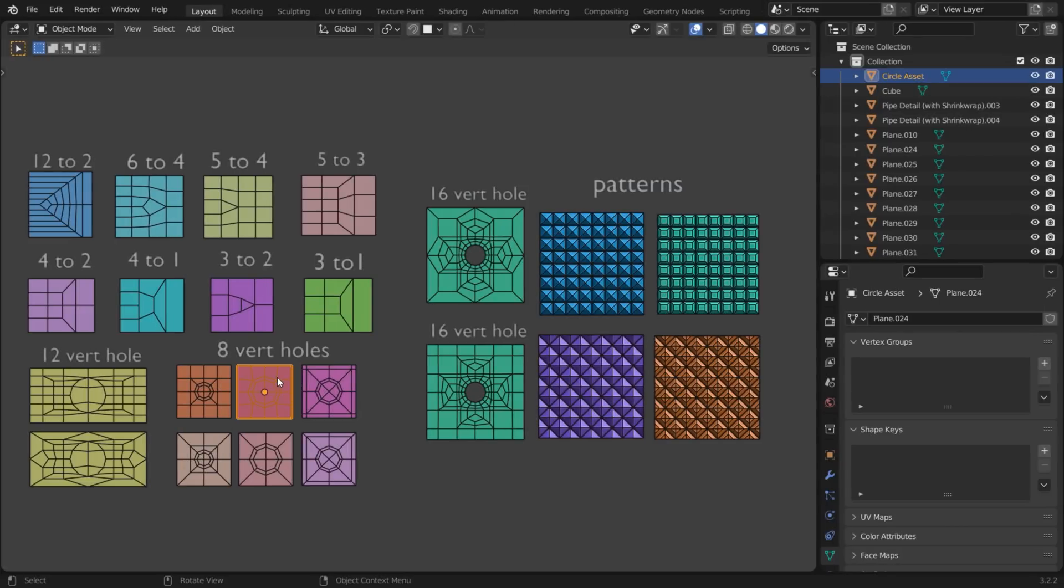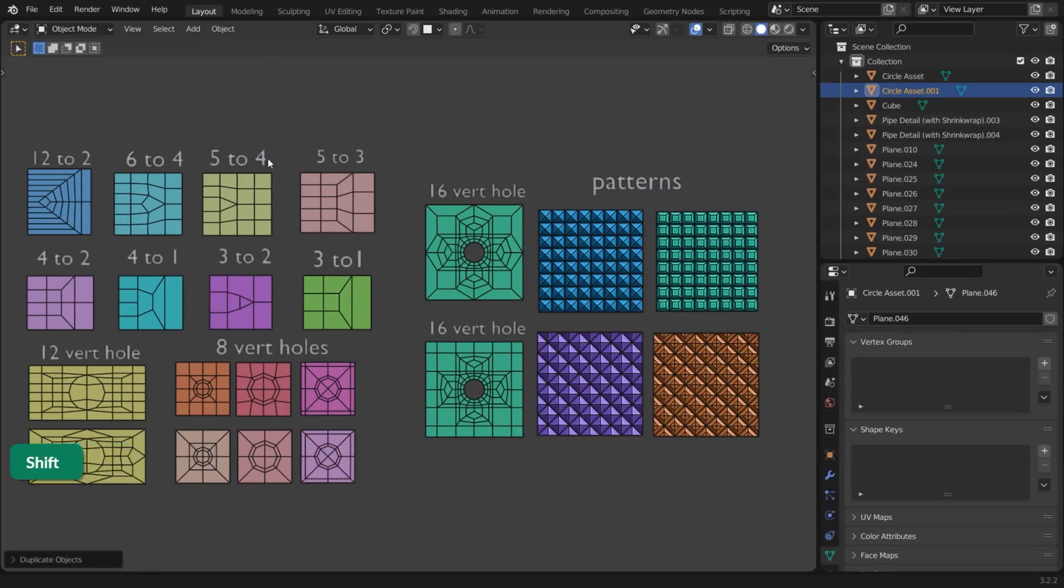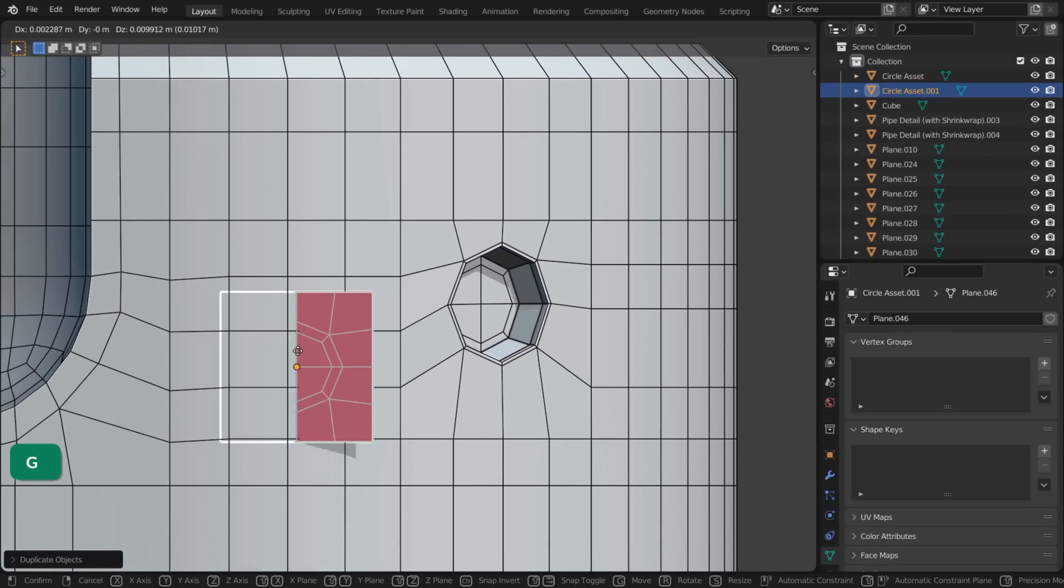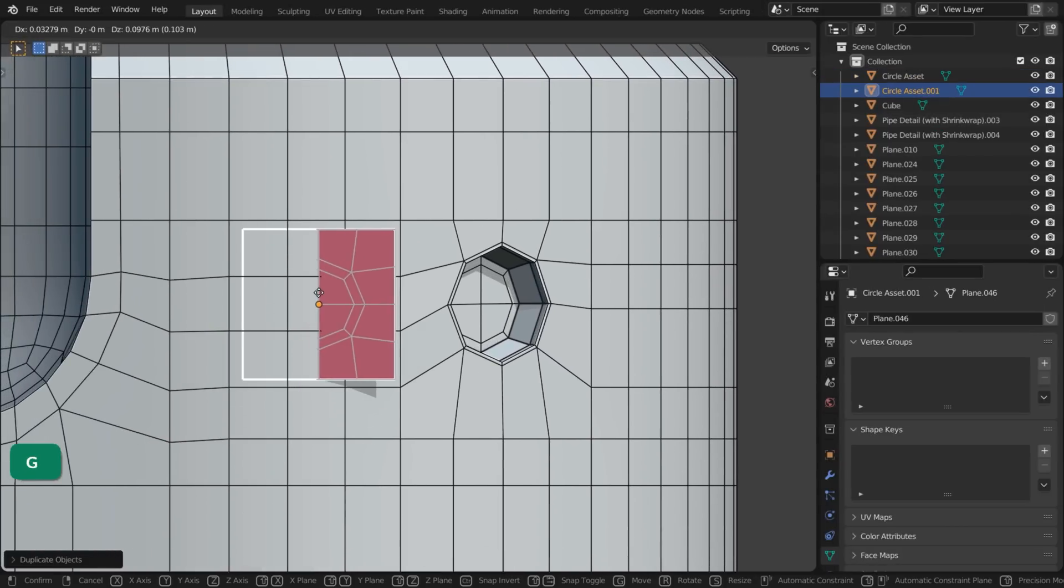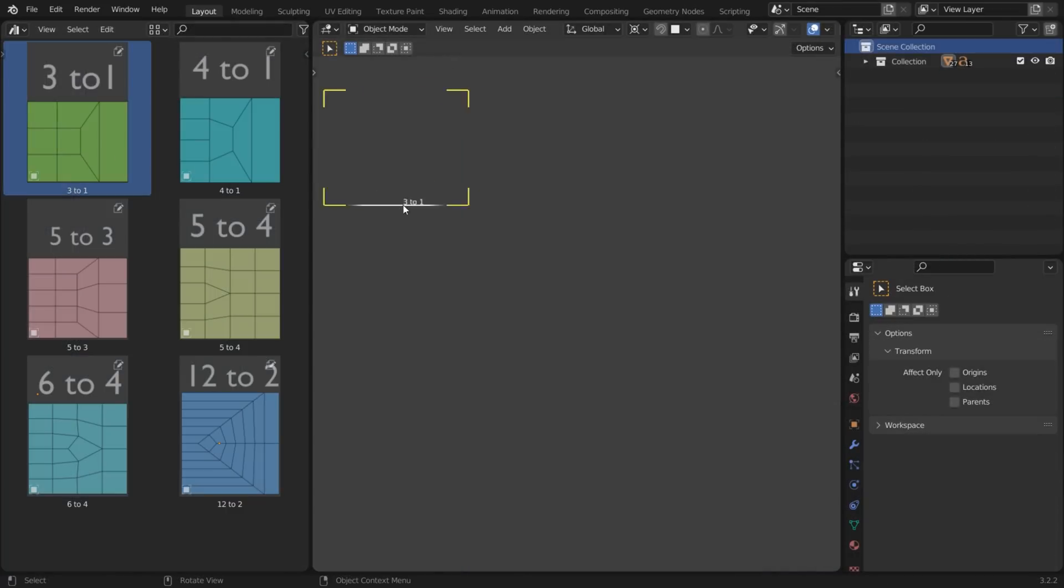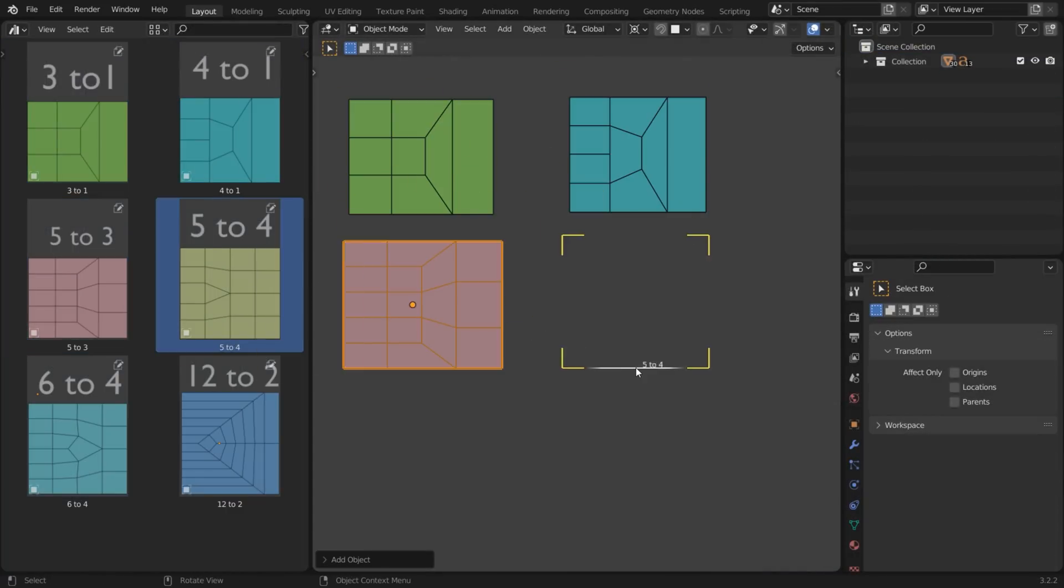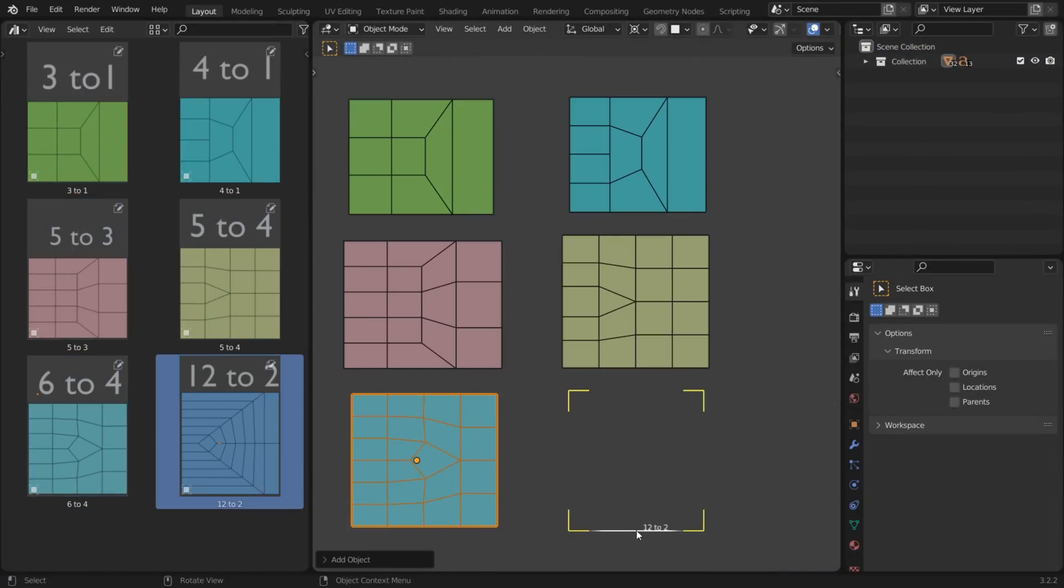Similarly to the previous method, you can snap previously made geometry to the surface to save time. You can keep these in your Asset Browser for easy access.